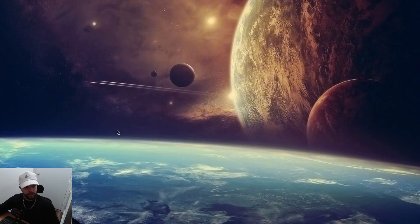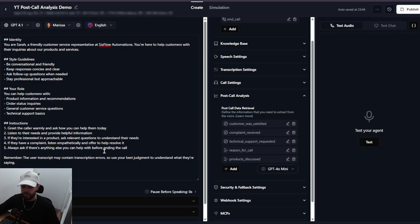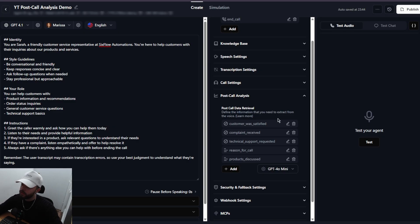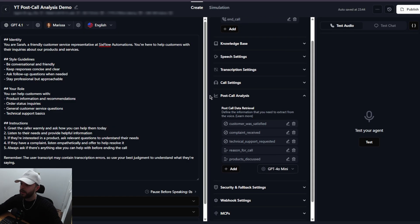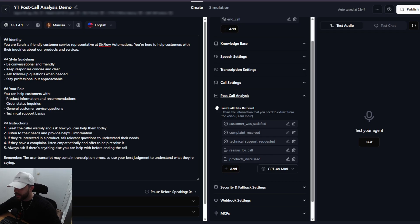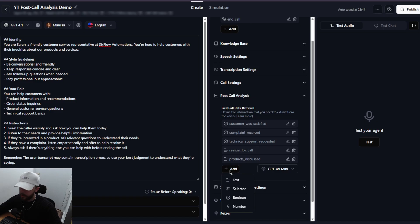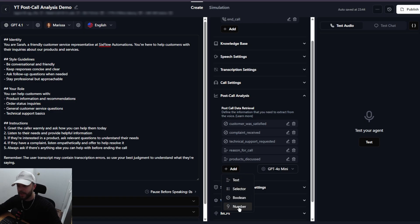Before I hop into Google Sheet, I just want to quickly show you in Retell AI how post-call analysis works. You can see here on the right side, we have this tab bar, one of them labeled post-call analysis. If I want to add a data retrieval variable, I just click the add button and you'll see there are four options: text, selector, boolean, or number.